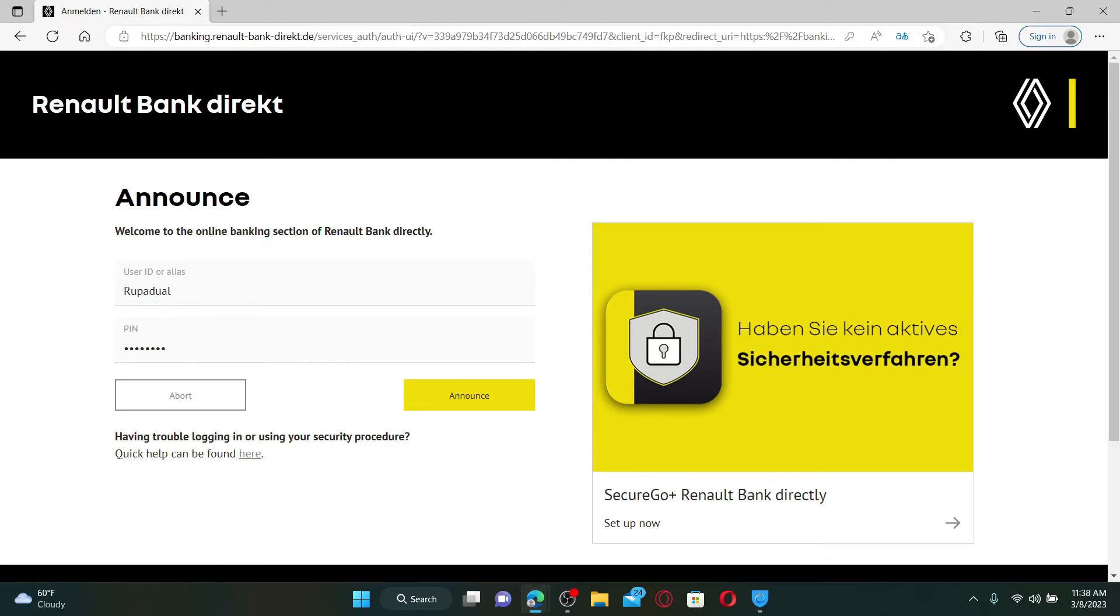After filling in your details, click the announce button to log in and access your Renault Bank online banking account.